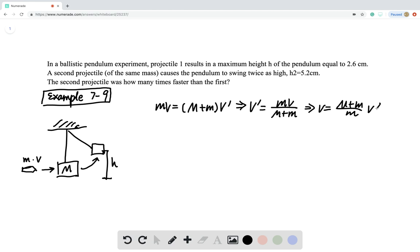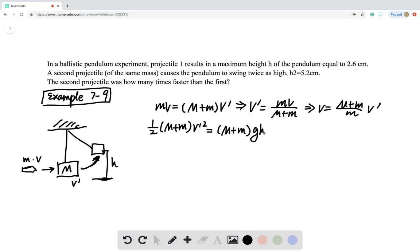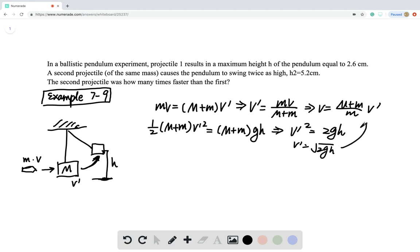Step two: after the collision gives velocity V', the whole system rises to a height H. That is conservation of kinetic energy and potential energy — the initial kinetic energy is fully transferred into gravitational potential energy. This gives us V' squared equals 2gH, or V' equals the square root of 2gH. Plugging this back in gives us V = (M + n)/n × √(2gH).